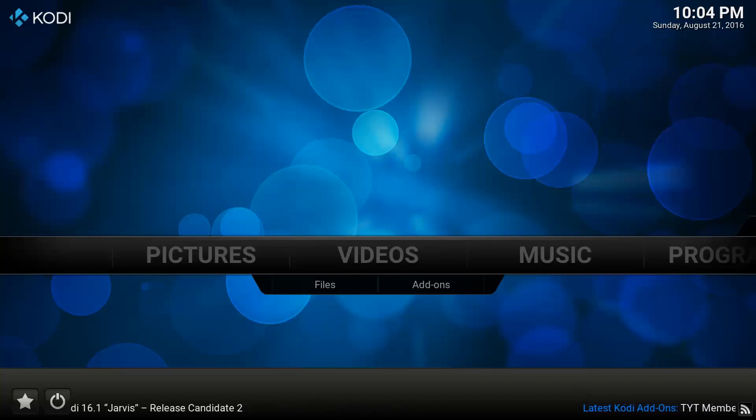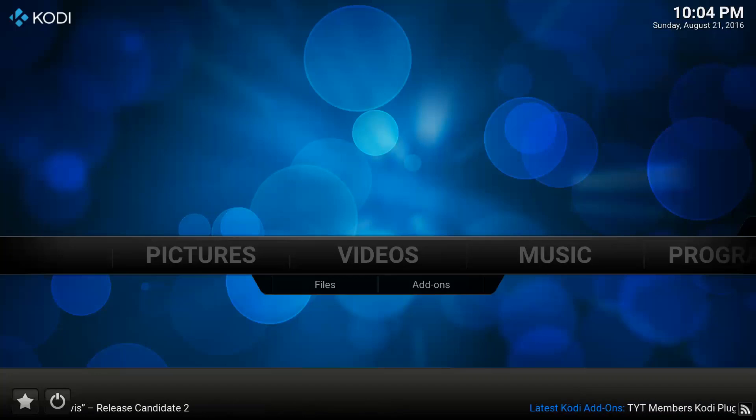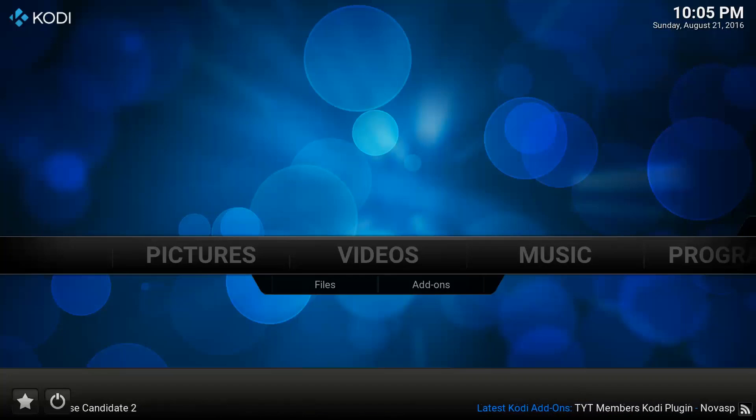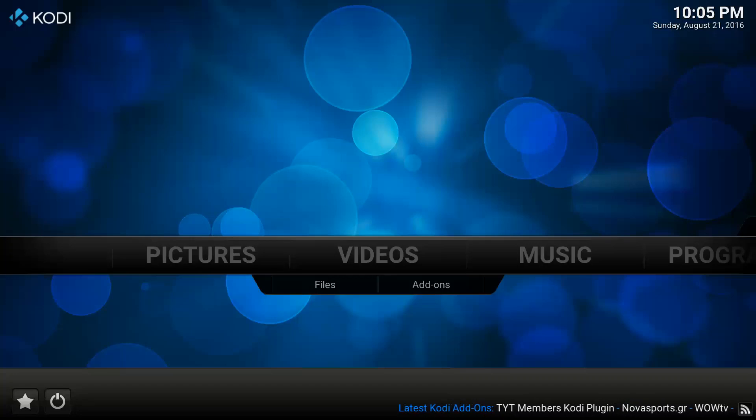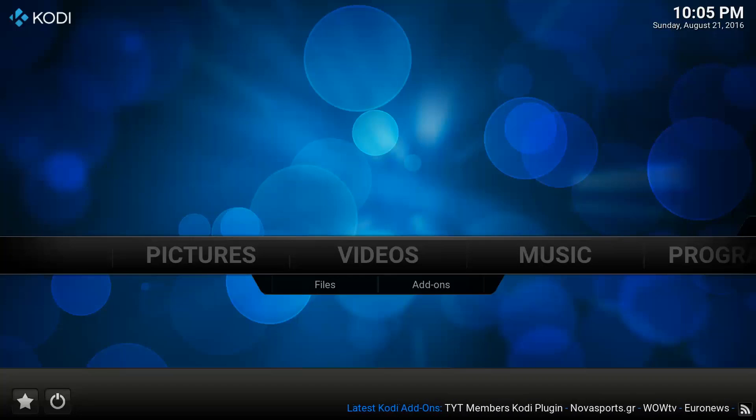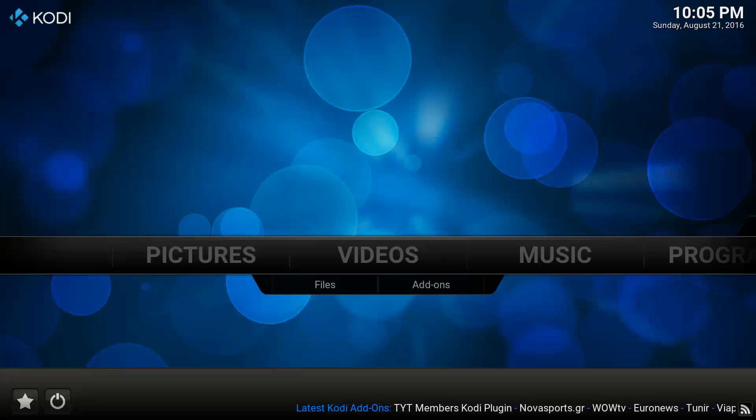Every once in a while I go to load up a movie, TV show, or stream, and I notice that the sound and the picture syncing isn't matching up.